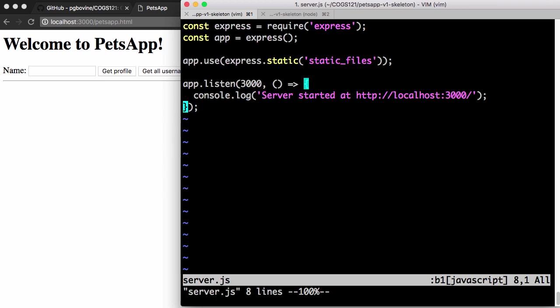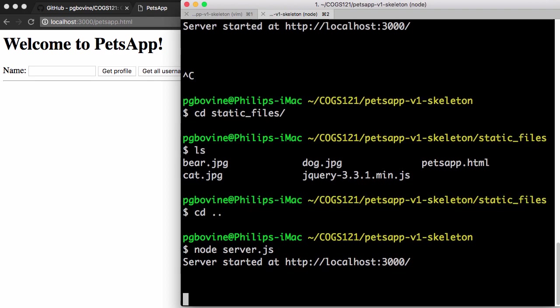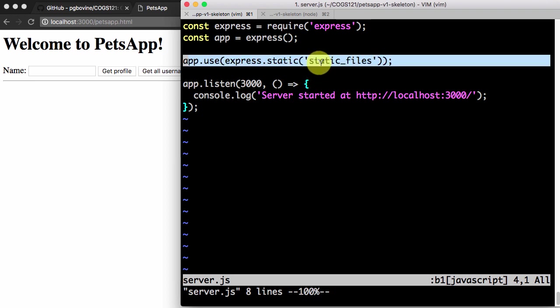So let's go back and close that and go back to our server. Let's just focus on our backend. Recall that our server is running now. What else might we want to do besides just serving out static files?